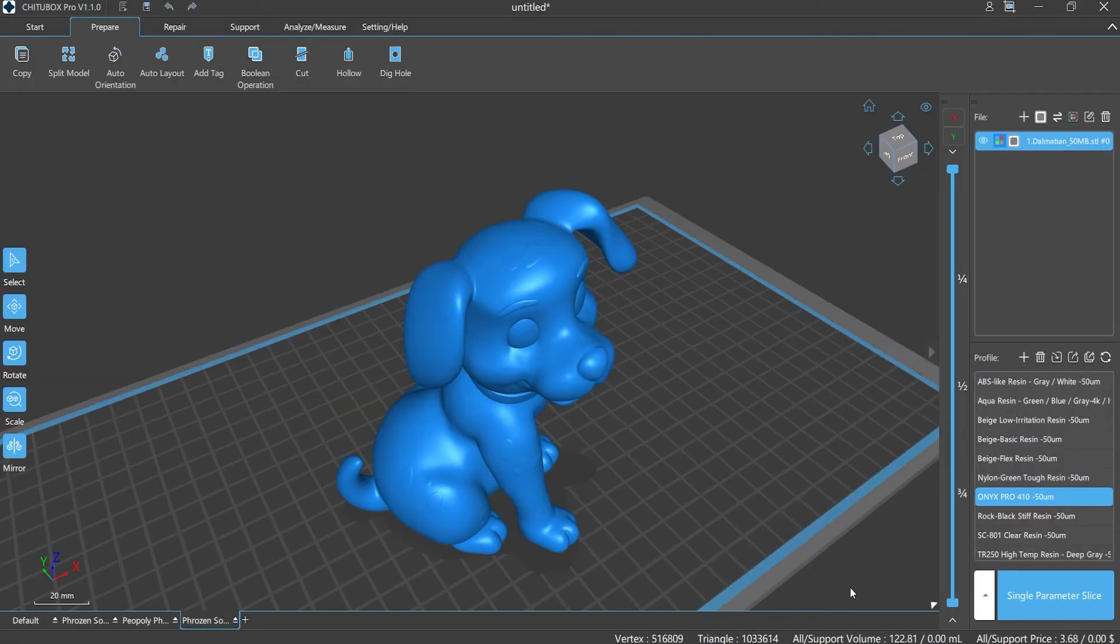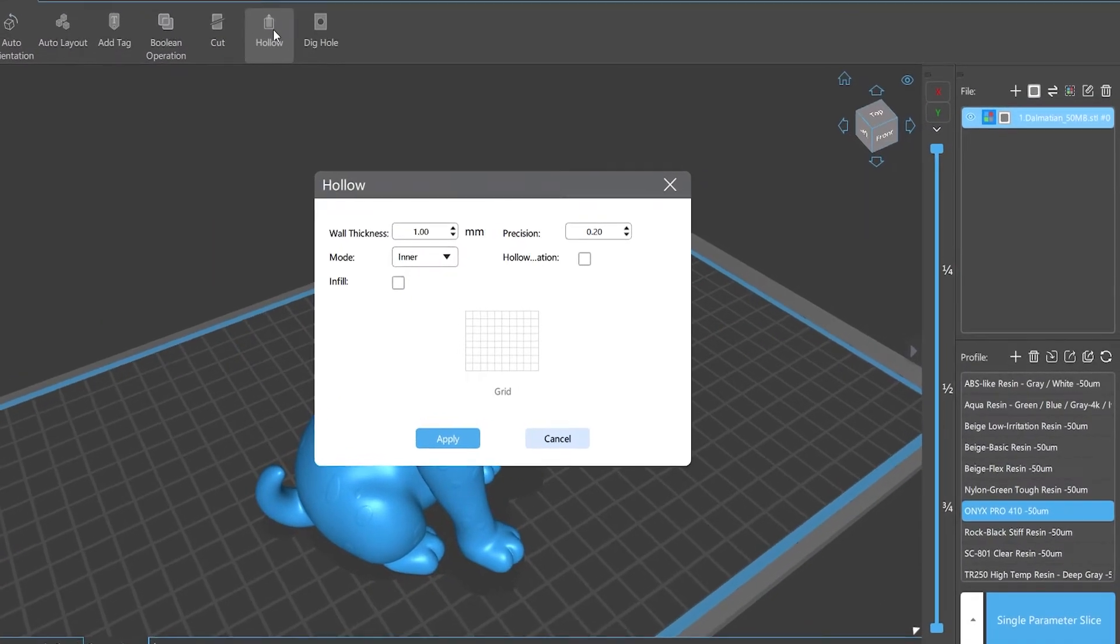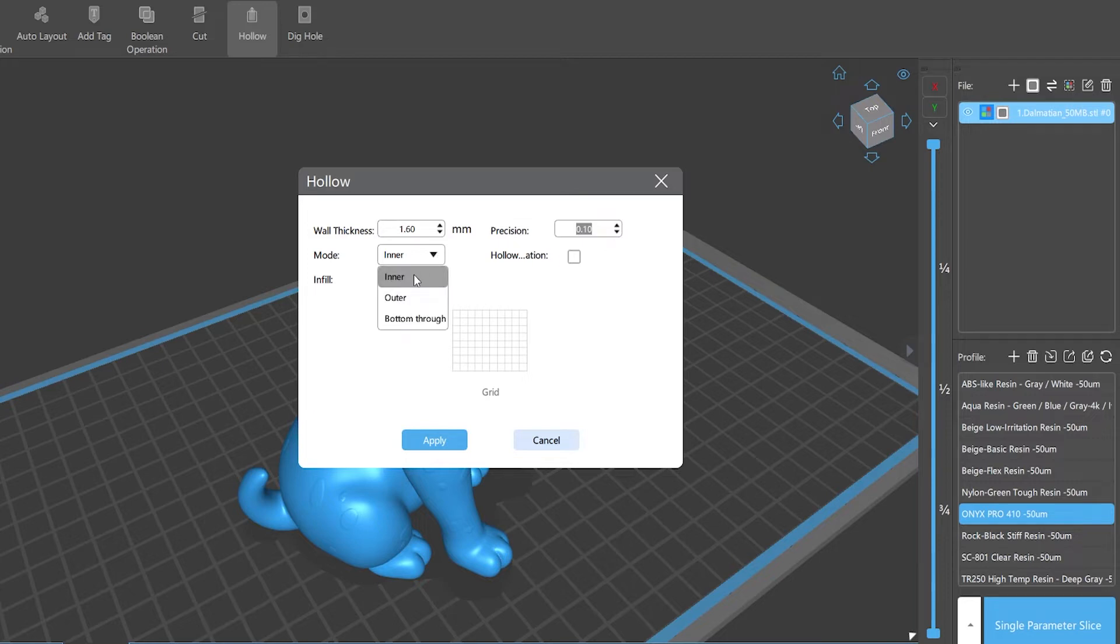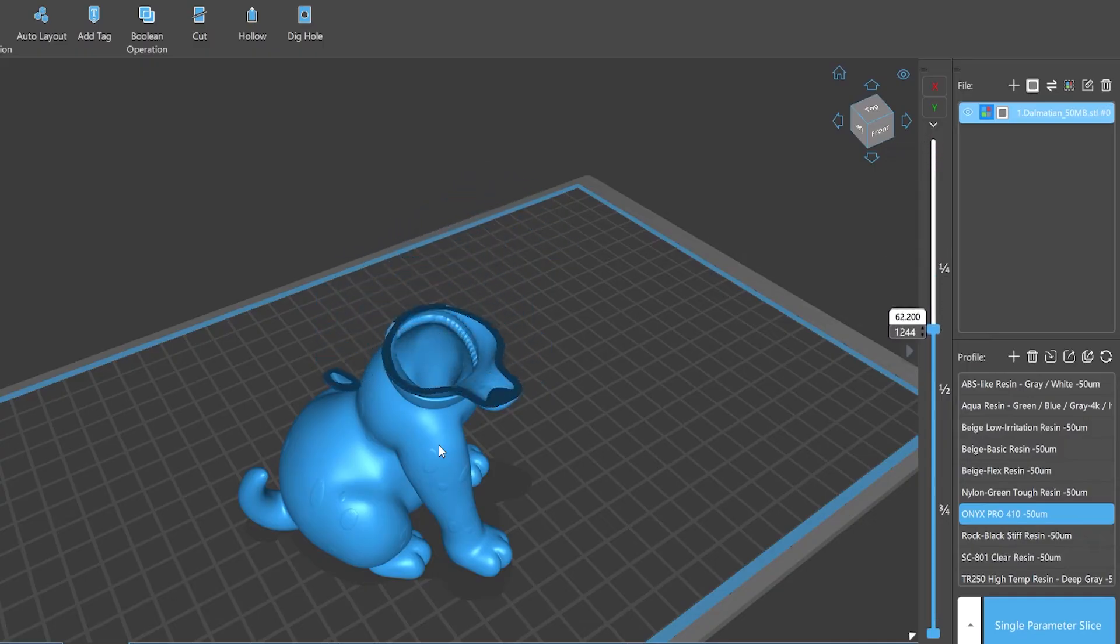Let me explain the detailed operation steps. Select Prepare in the menu bar, click the Hollow button, then you will see the setup window pop up. Now you can customize the wall thickness, precision values, and the hollow mode you want. Click Apply, then it's done.